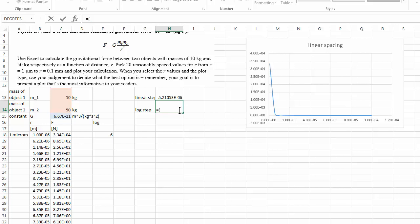My upper limit is now negative 4 minus lower limit negative 6 divided by again 19. Because I want 20 data points, so there are 19 spaces. And this is my new step.